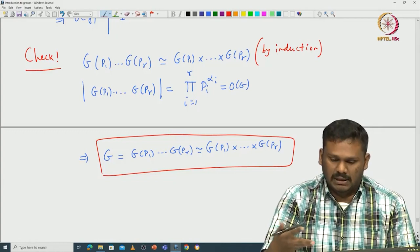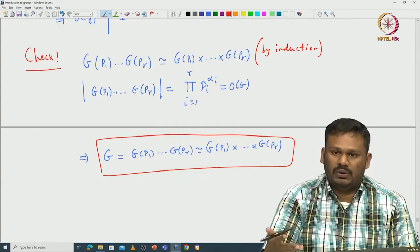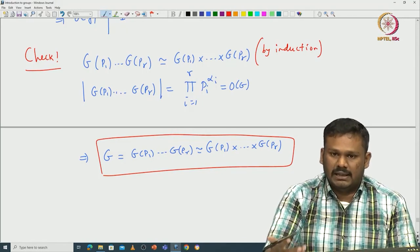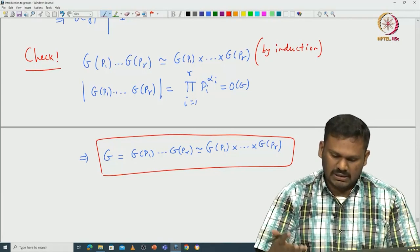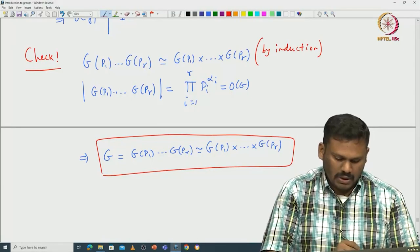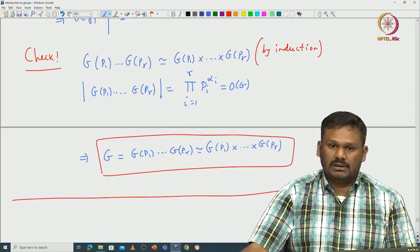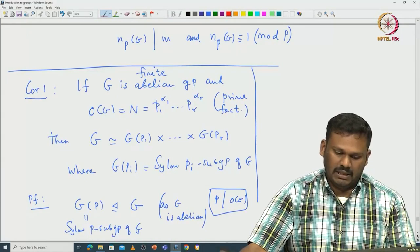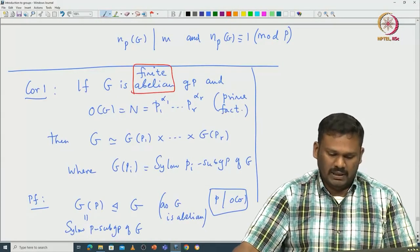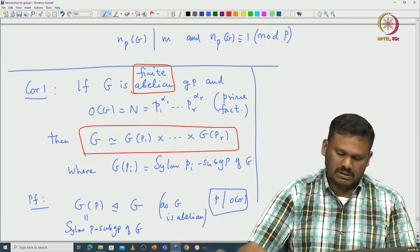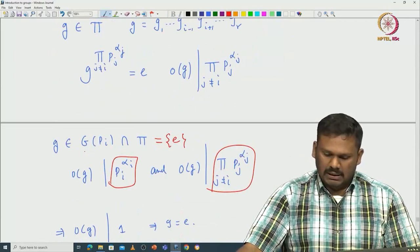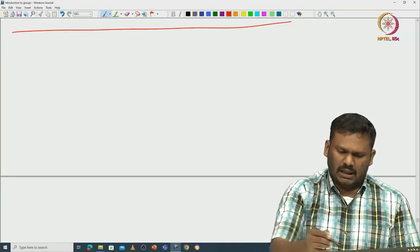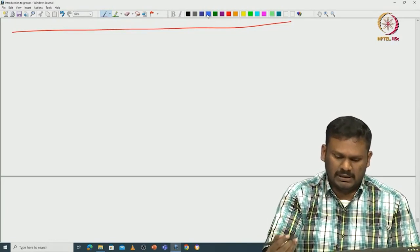This proves that any finite abelian group G is isomorphic to the direct product of its Sylow p-subgroups. One can use this to prove the structure theorem of finite abelian groups, which says any finite abelian group is a direct product of cyclic prime power order groups — something we will prove later. Now let us move on to understand groups of small orders.